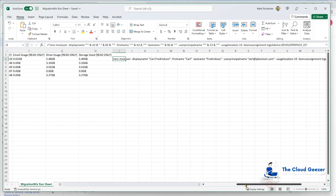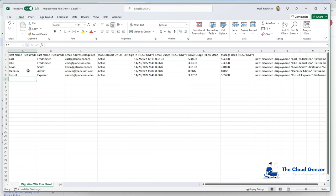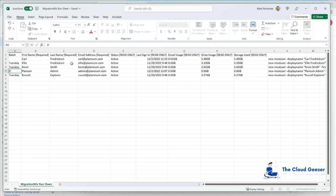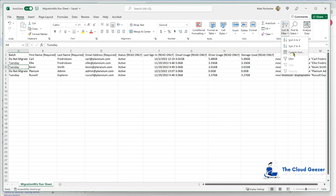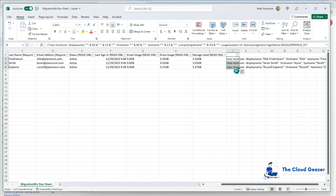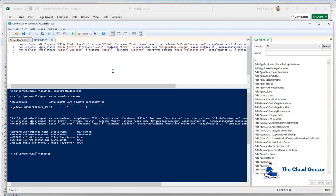With this in place we just copy that formula down to the others and we've got all the commands. Now we don't want all of these people migrated - we're not going to do Carl or the admin user. What I generally put in here is a batch column - we'll call it 'Tuesday'. The nice thing with that is I can now go into the filter, filter out everybody, and say I only want to deal with the people in Tuesday. Then I grab those lines, drop them into PowerShell, and run them.